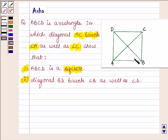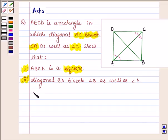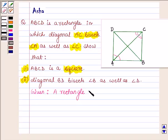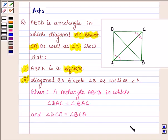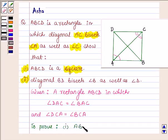In this question we are given a rectangle in which the diagonal AC bisects angle A as well as angle C. This implies angle DAC is equal to angle CAB, and angle DCA is equal to angle BCA. So, we are given a rectangle ABCD in which angle DAC is equal to angle BAC and angle DCA is equal to angle BCA. We have to prove first that ABCD is a square.